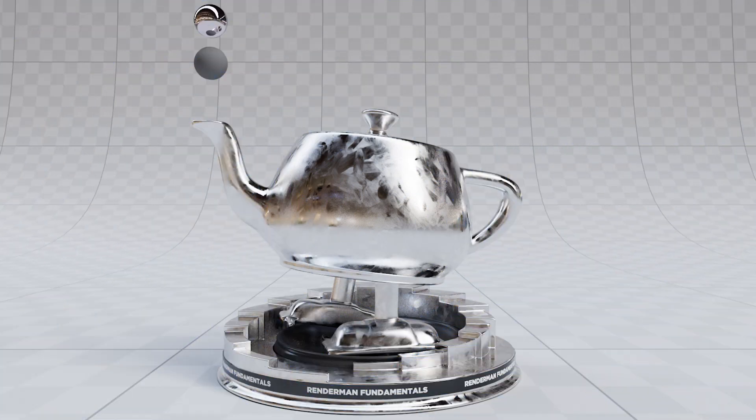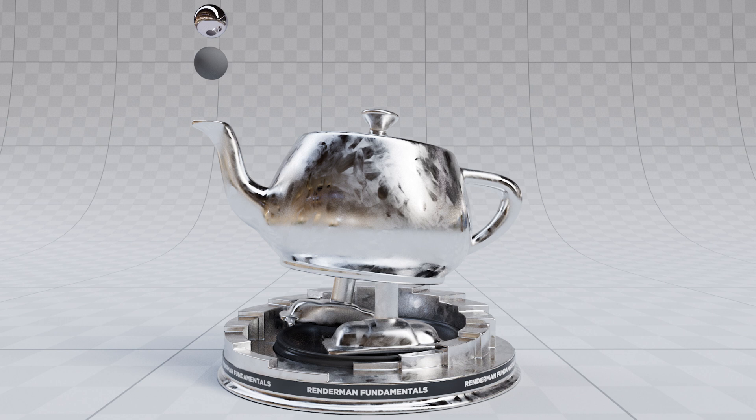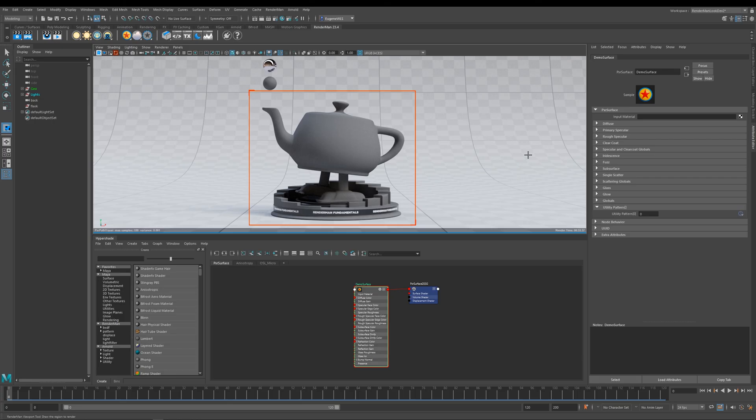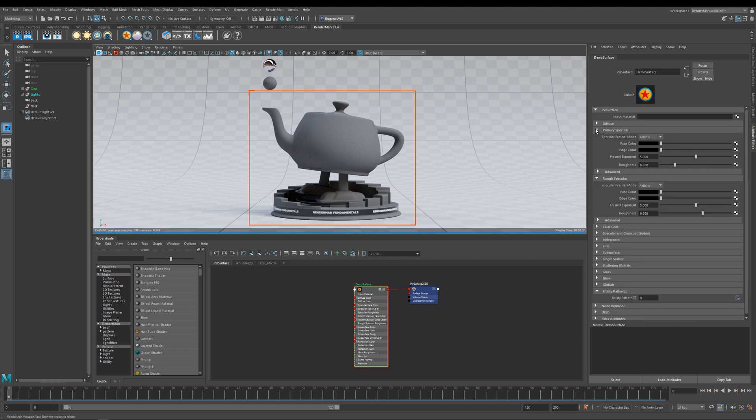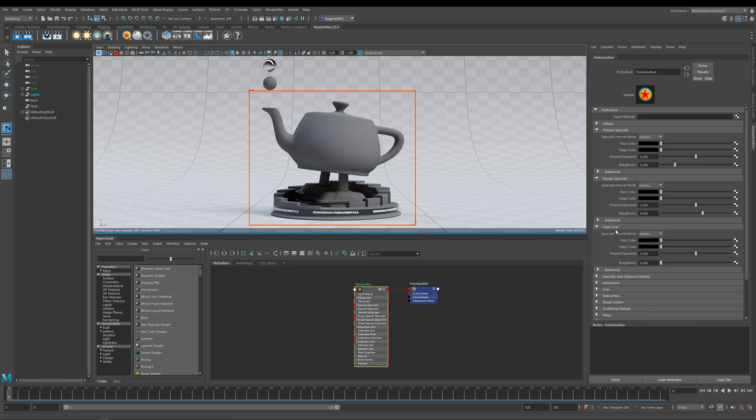In this lesson we're going to take a look at how specular works within the Pixar surface, and I'm also going to show you the two modes that run within it. The first thing to point out is it comes with three lobes of specular. The first lobe is this rough specular here, then the next one is the primary specular, and then you also have a clear coat as well.